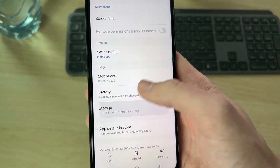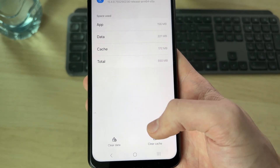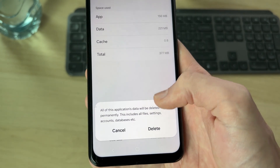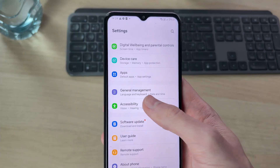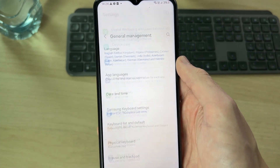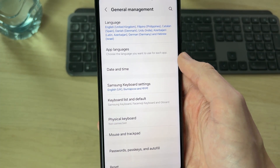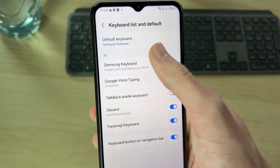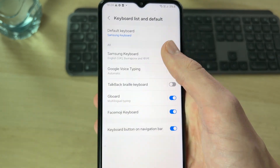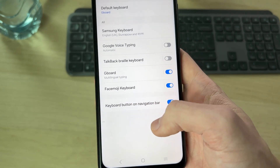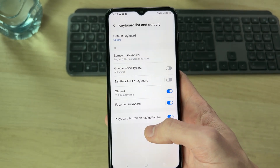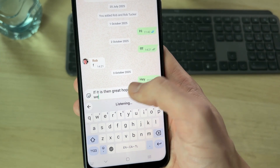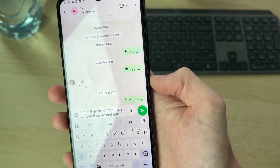If it still doesn't work, come back and scroll down to Storage. Press clear cache in the bottom right, and you can press clear data as well. When you do that, you may need to go to General Management and set the keyboard back to Gboard. In the keyboard list, select Gboard and see if the problem is now solved.